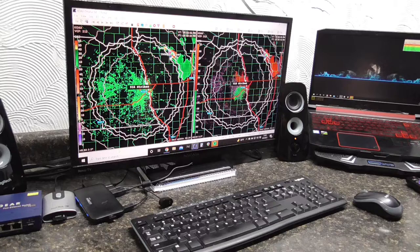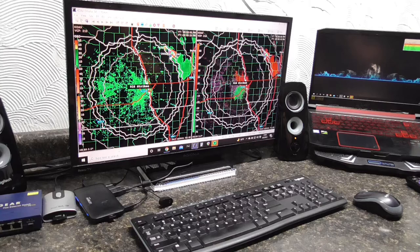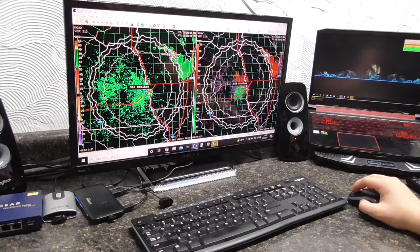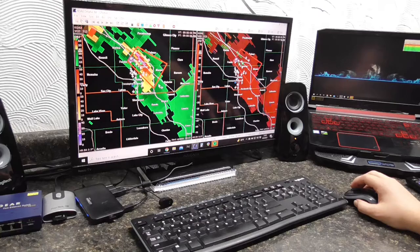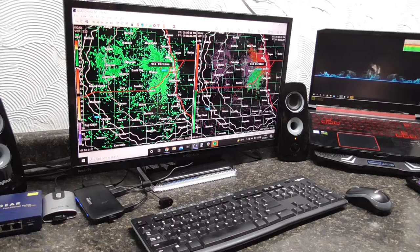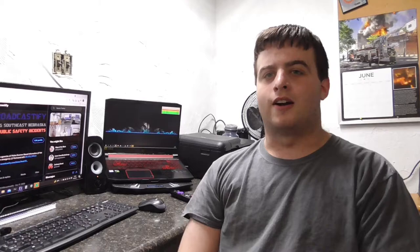This is GR Level 3 weather radar - I think it's about $70. It's an awesome program. It literally takes the radar data from the Omaha radar or any radar in the United States and outputs it to you. There are some other GR products that are awesome too. This one I use less often - it shows things like lightning strikes. Looks like there's some stuff up in Iowa but nothing in Nebraska right now. That's basically the primary setup.